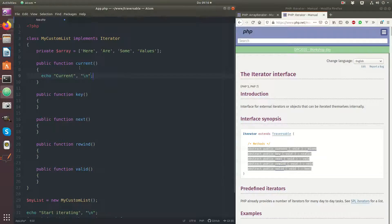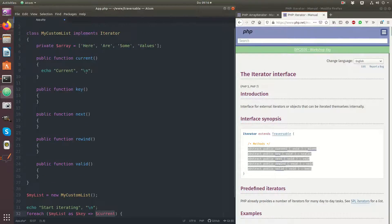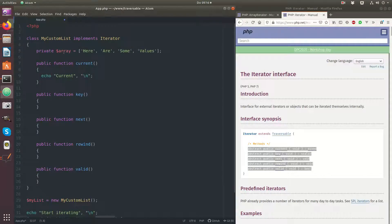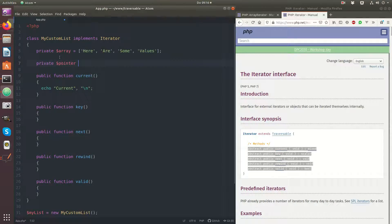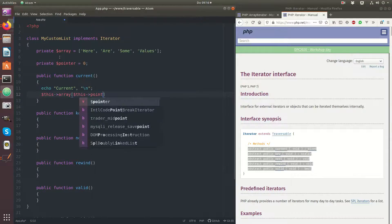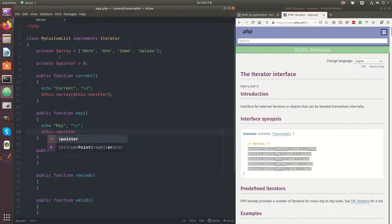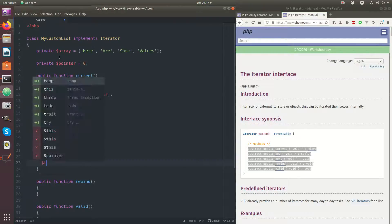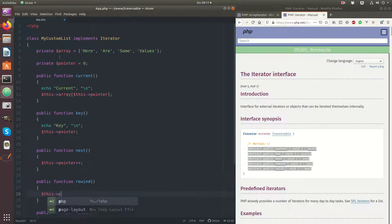The current method will give the current value where we are at. Usually you have something like key and current — these are the current and key methods that get those values. I would also need something like a pointer, and the current object would be this array. The key is the pointer, and next would mean that I increase the pointer, and rewind would mean that I set the pointer to zero, to the beginning.